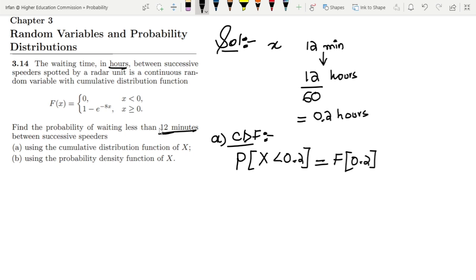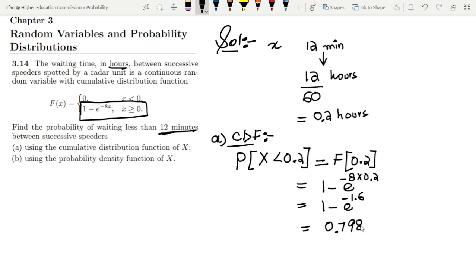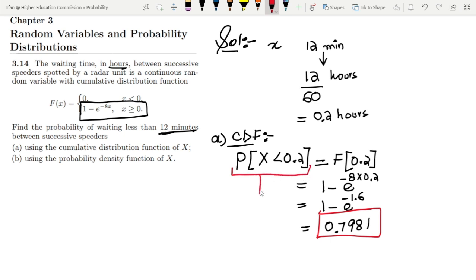Since this value of x is greater than 0, I pick the second case of the CDF and substitute x equals 0.2. It will be 1 minus exponential of minus 8 multiplied by 0.2, which gives 1 minus exponential of minus 1.6, and ultimately this equals 0.7981, which is the solution of Part A using the CDF.